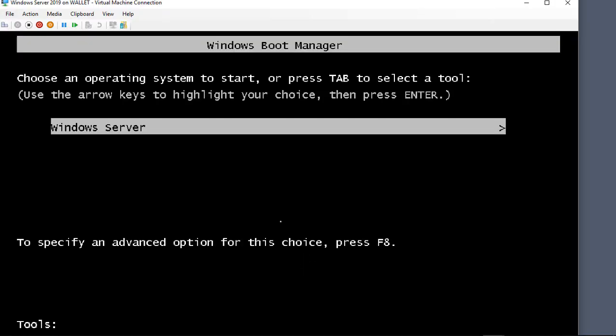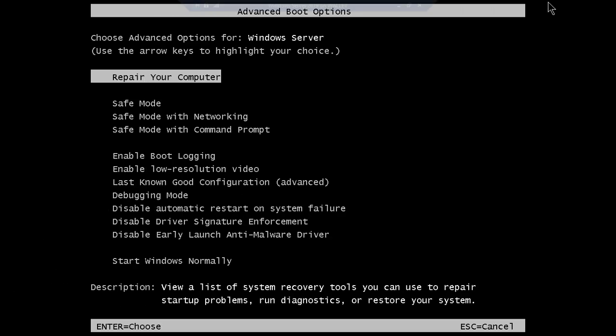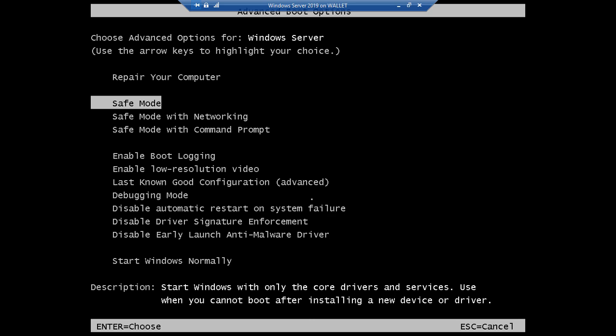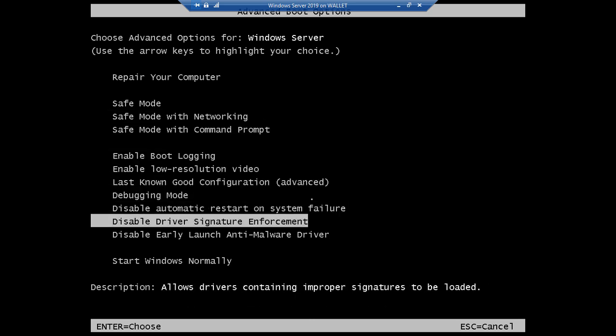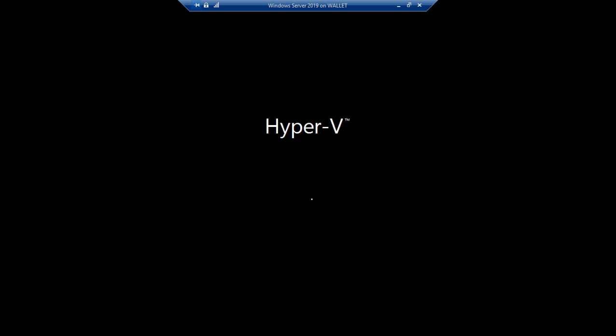And now we see the Windows Server startup. So we're going to press F8. So that way we have the options that we're used to when it comes to being able to go to safe mode and things like that. So what we want to do now is we want to go all the way to the bottom and choose disable early launch anti-malware driver.